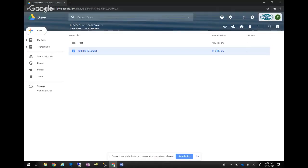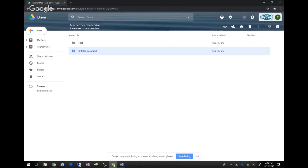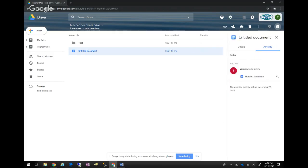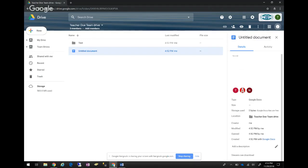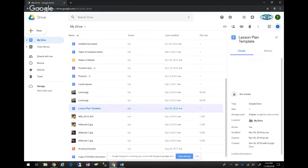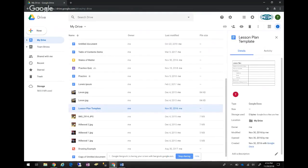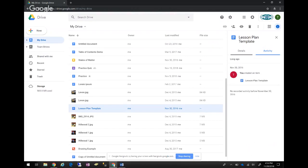One thing we haven't talked about is the Details and Activity panel. If you have a document selected, you can see the activity on it — when it was created, who last edited it, and who has rights to it, all from right here. You can add a description about the document and see where it's located and saved. It helps you know things like 'I created that two years ago and it was last modified at this time.'